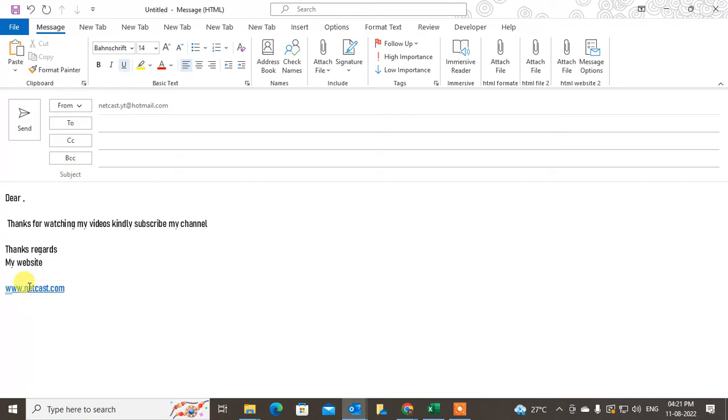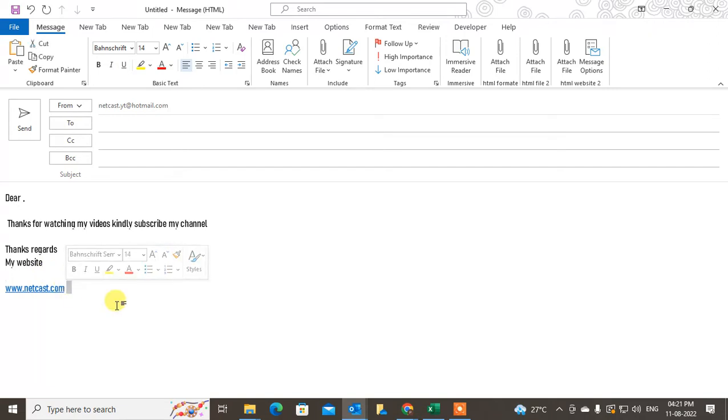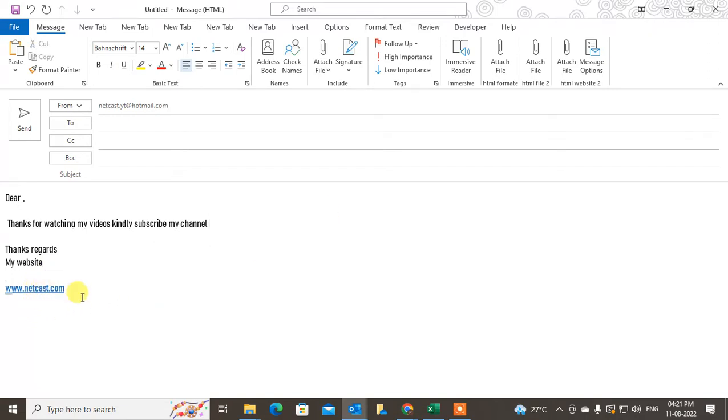If someone clicks on it, it will bring them to the web page. But if you don't find that the hyperlink is enabled when you write the email ID or website, just keep your cursor at the very end and hit the space.